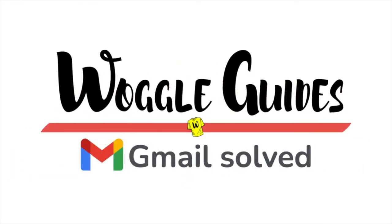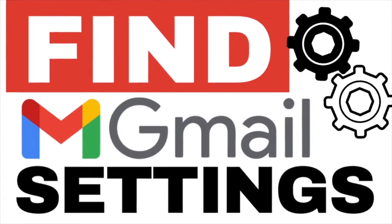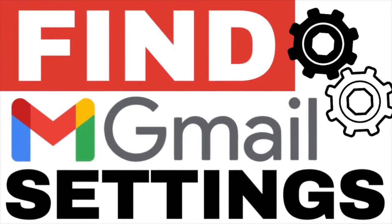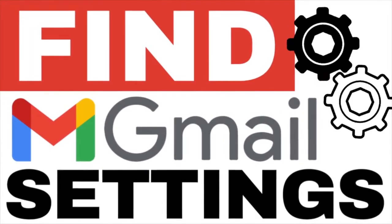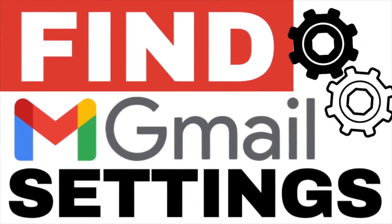Welcome to Woggle Guides. In this guide I'll explain how to find the settings section in your Gmail account. Let's get straight into it.